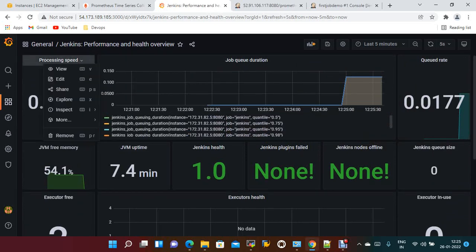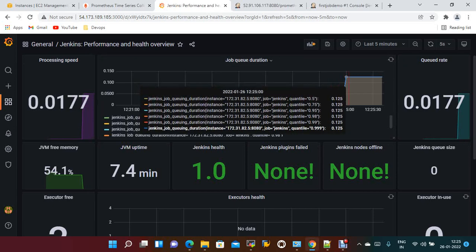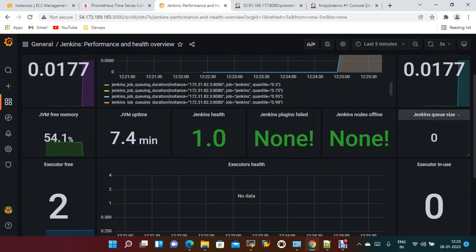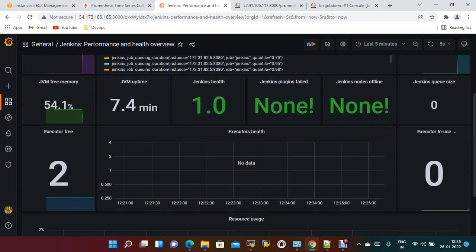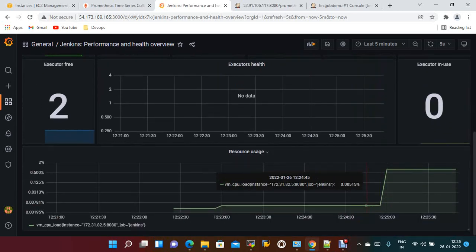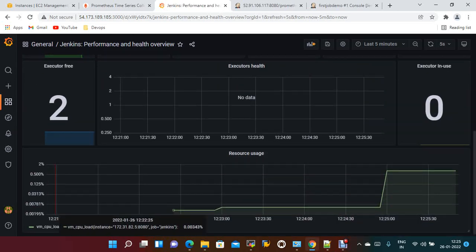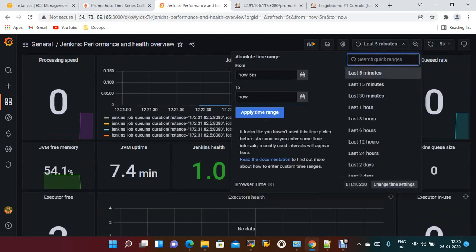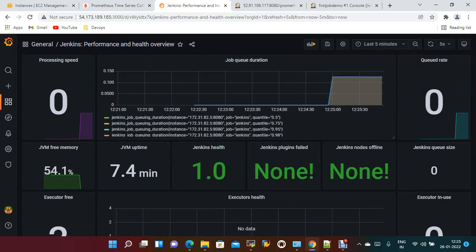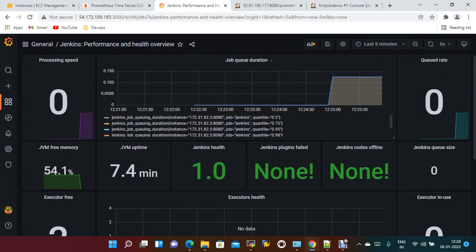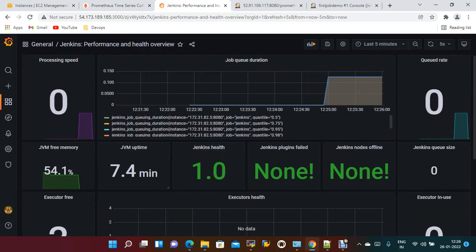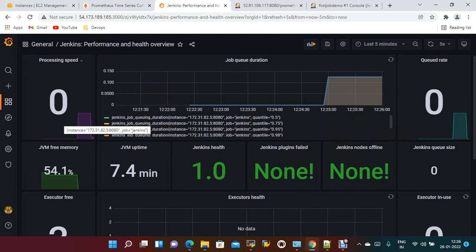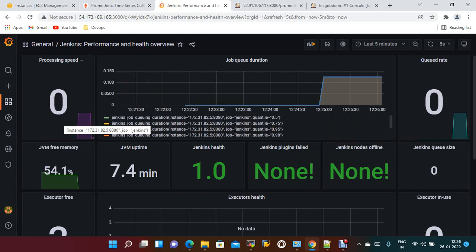Jenkins executor in use, JVM upspace, JVM plugins failed. These are the information about integration with Jenkins and Prometheus.